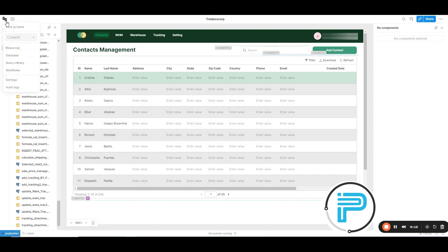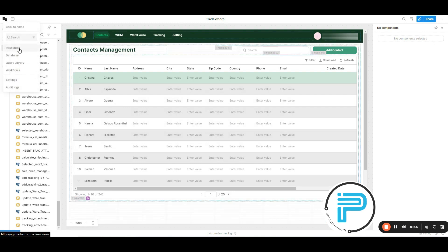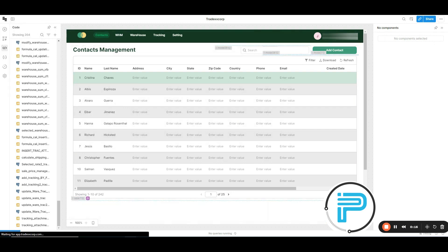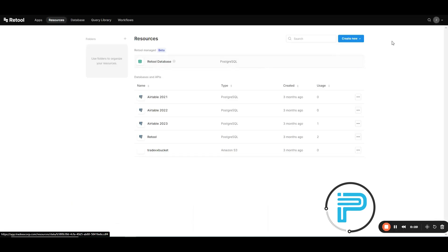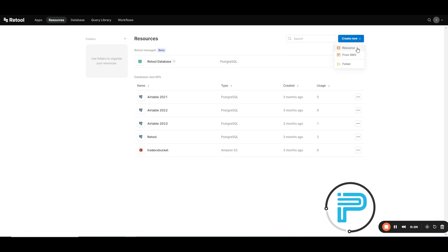You have to click on this button and then open resources. Here, click on create new and select the resources.